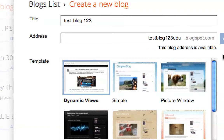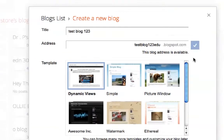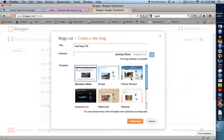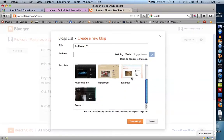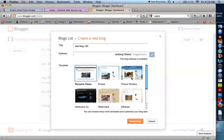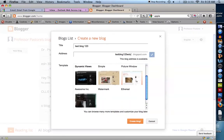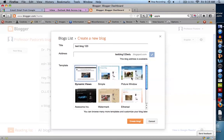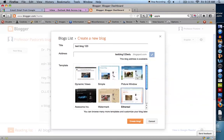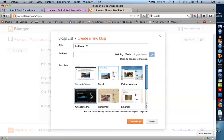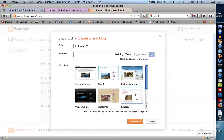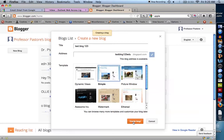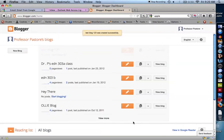Then I'm going to simply pick a theme or template here. They only give you a choice of seven right now, but there are probably hundreds to choose from, and you can really customize this a lot once you actually create the blog. So I'm going to click create blog, and that's it.